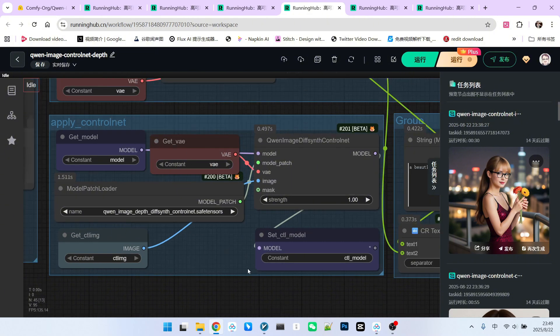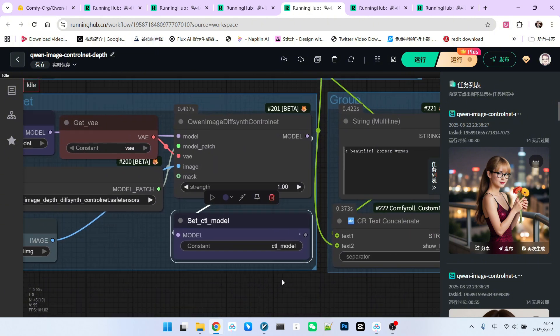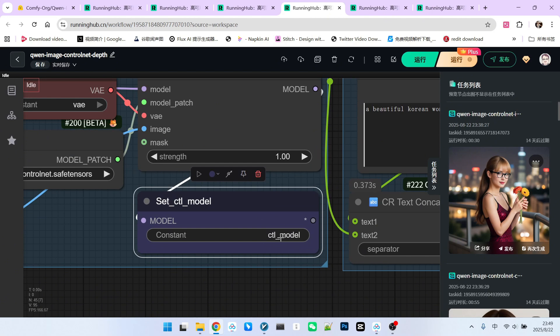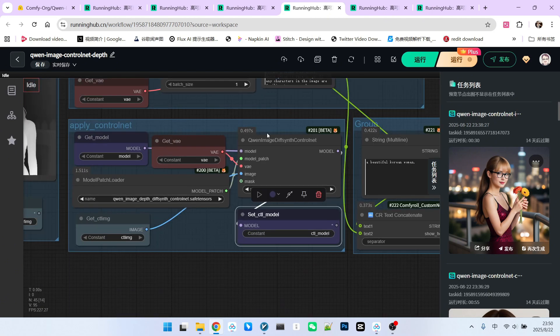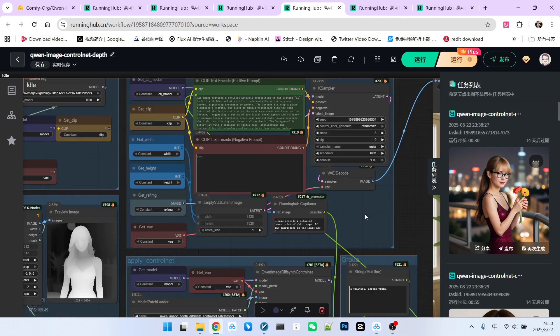Once all connections are made, we will generate another model. I call this the Control Model. Meaning our main model has now loaded the ControlNet model and has become a main model with control capabilities.